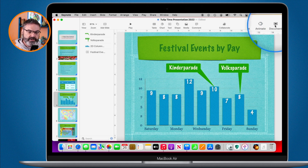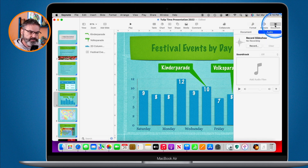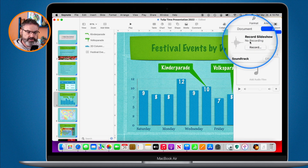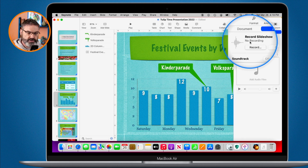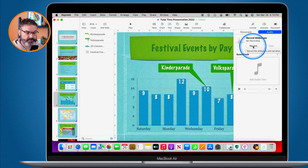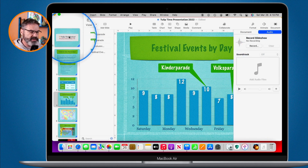What we need to do is go to our document settings and then go over to audio. Under audio you're going to see 'Record Slideshow.' This is where we record our slideshow and it'll create a narration for us. Let's first go to the first slide before we click record.